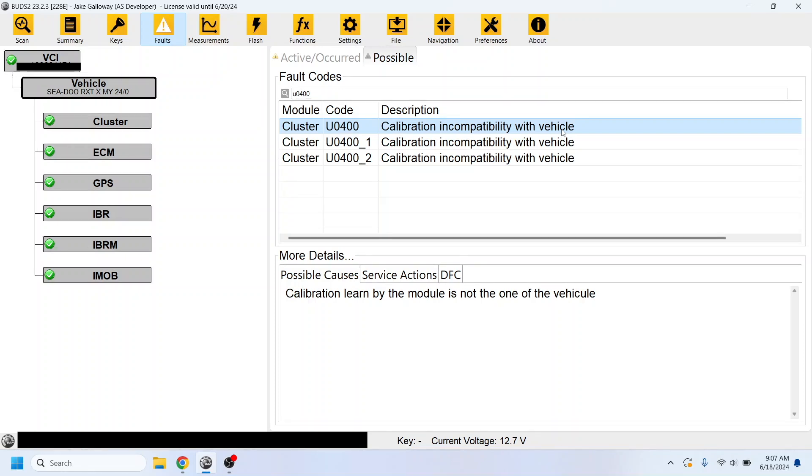And as a matter of fact, I did mine about 16 hours ago, and I think I've erased the code twice, and it hasn't come back since, which is why it's not showing under the active anymore.